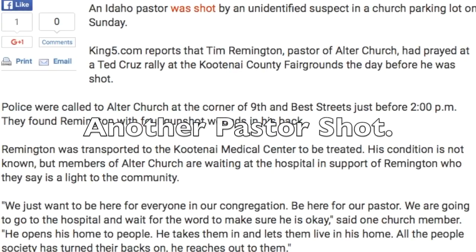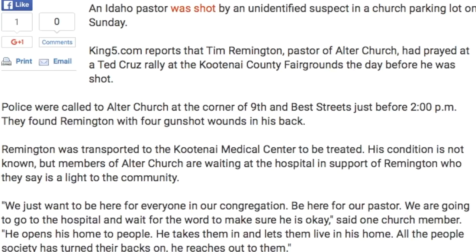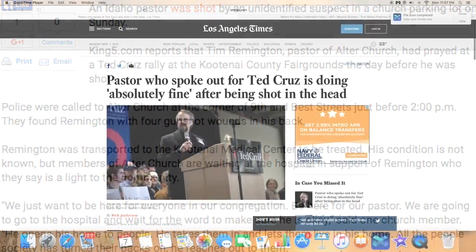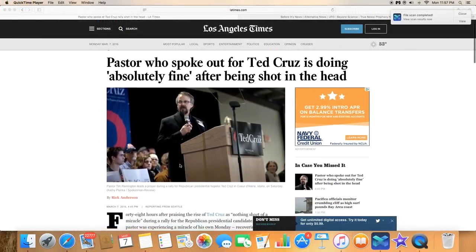Hey what's up guys, this is Gabriels Fire from the Gabriels Fire YouTube channel. We have another pastor shot.